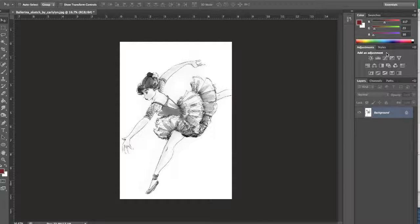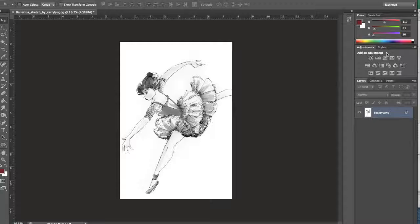Now this applies your adjustment layer directly to your drawing, so it is an example of a destructive editing technique.